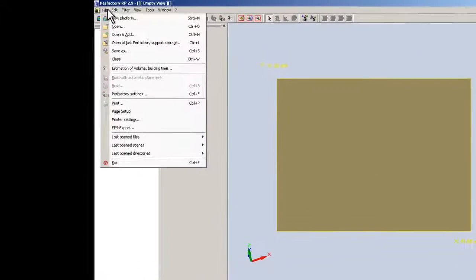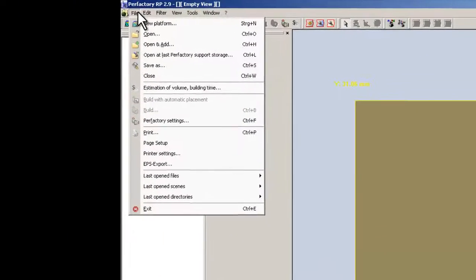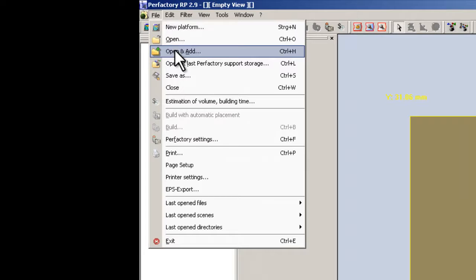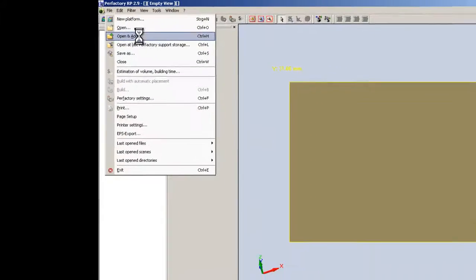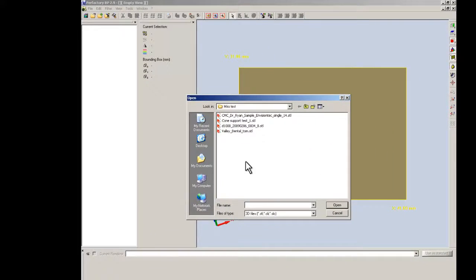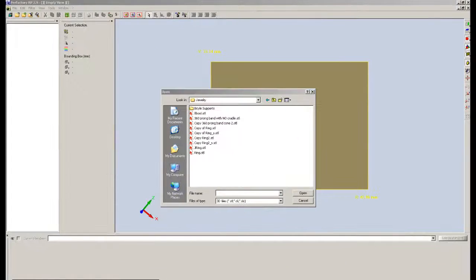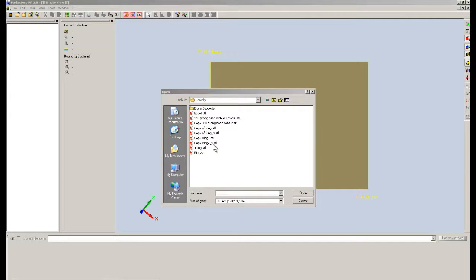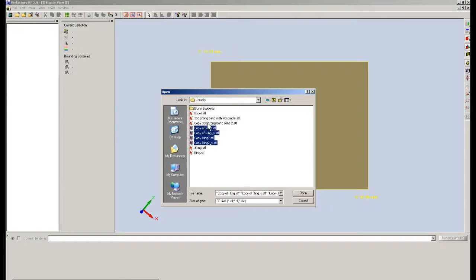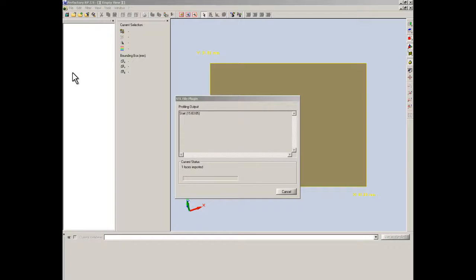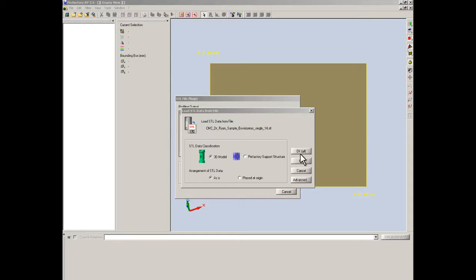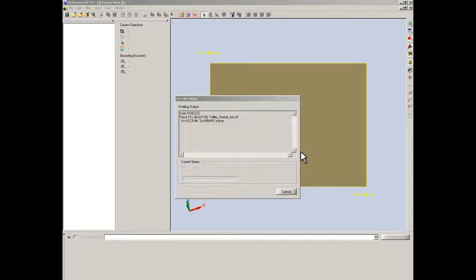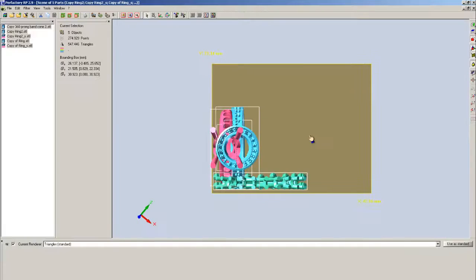I'm going to increase this platform here. And what we see is a visual of the build platform. I'm rotating it with my left mouse holding it down and pulling it back. I'm going to use this icon, the standard view, to bring it back into a top view. The next thing that we need to do is bring in our parts. I'm going to file, open and add.